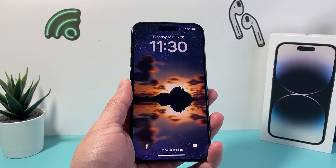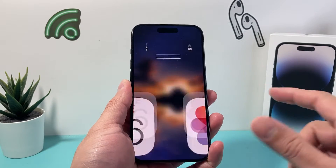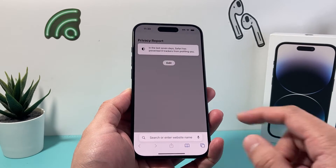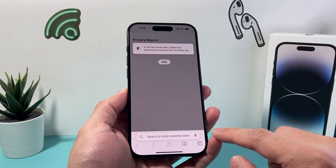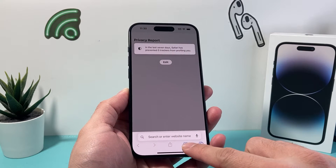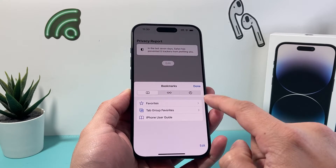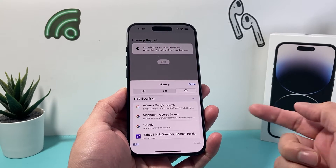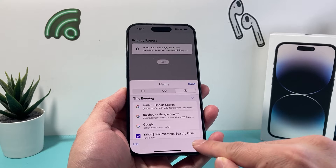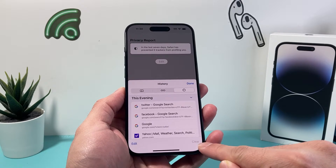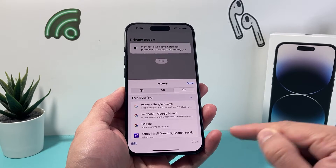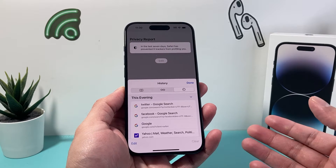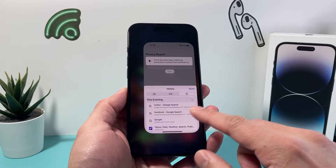Hey guys, Techcomanture here with a video for you. In today's video I want to show you how to fix an issue where if you're trying to clear your Safari history by going into Safari and then History, the Clear option is grayed out and you can't clear your history.